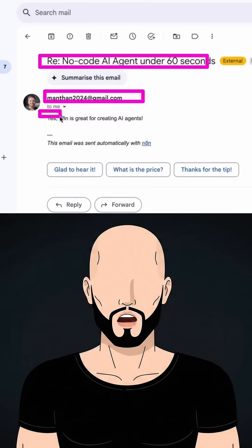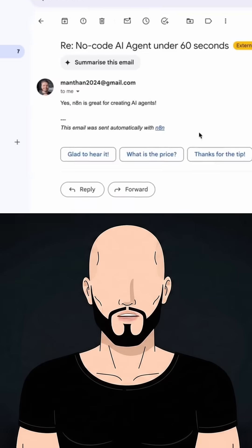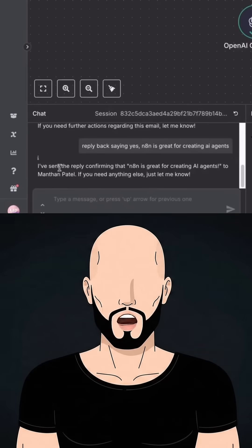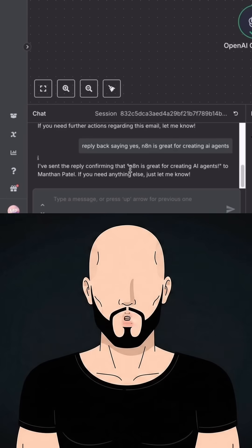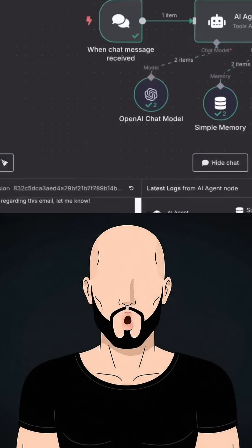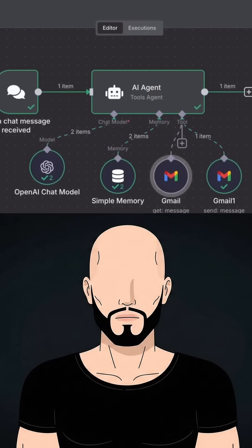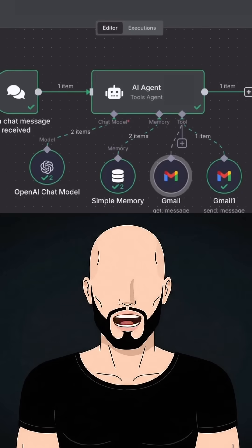Yes, N8N is great for creating AI agents. You can see here as well — I have sent a reply confirming that N8N is great to Manthan Patel. So this is how you can create AI agents inside n8n without having to write a single line of code. Follow for more tips.